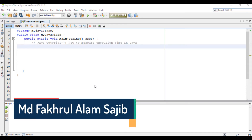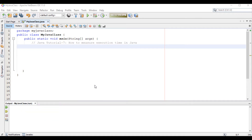Assalamualaikum. My name is Mohamad Fakurallam Shajib. This is Java Tutorial 7. In this tutorial, we will learn how to measure execution time in Java. We will use System.nanoTime. This is the most recommended solution to measure execution or elapsed time in Java. It provides nanoseconds level precision of execution time between two measurements. Let's start.